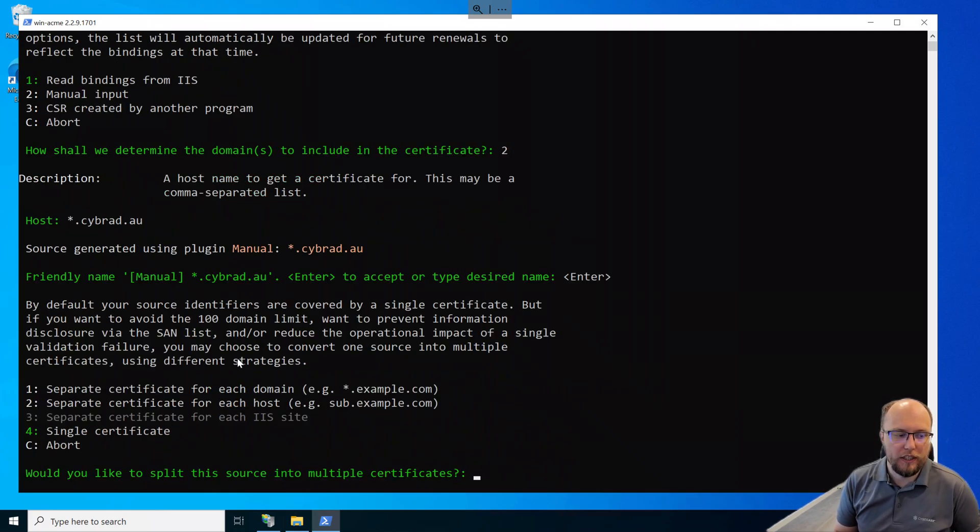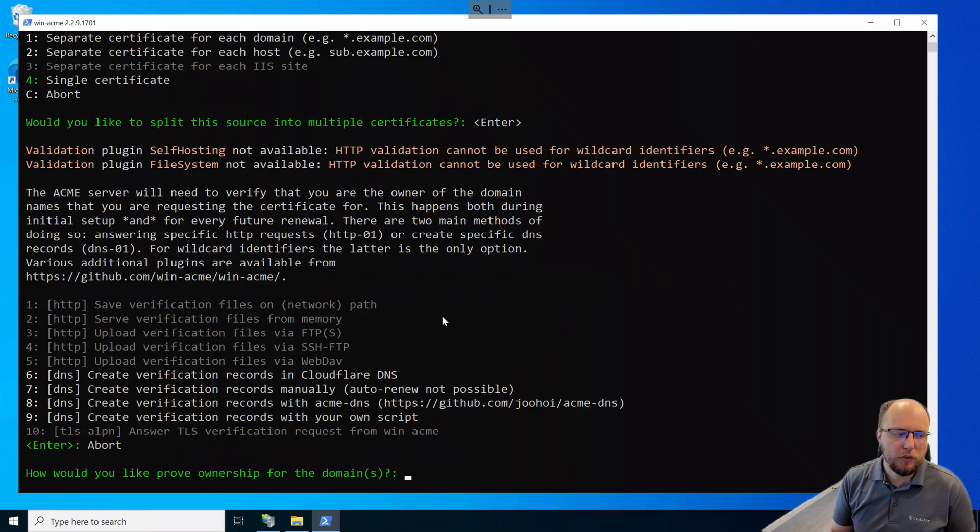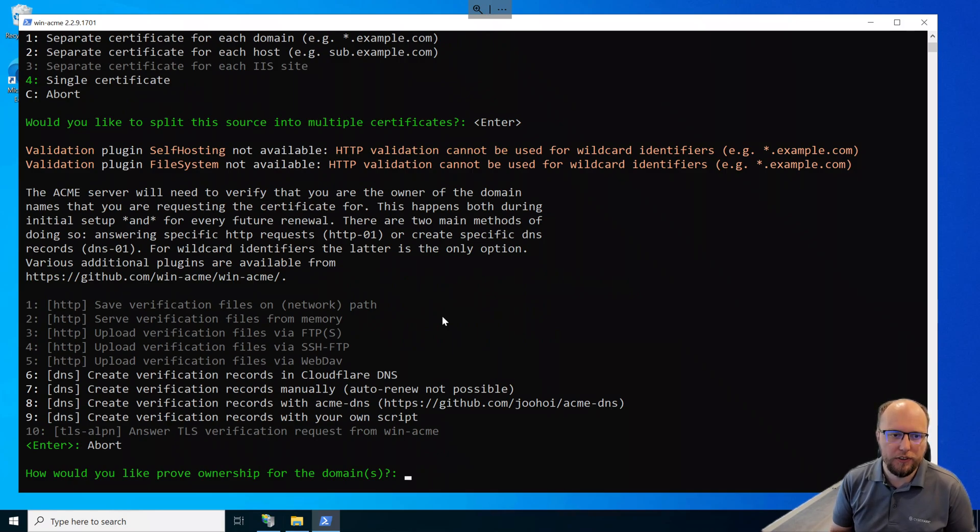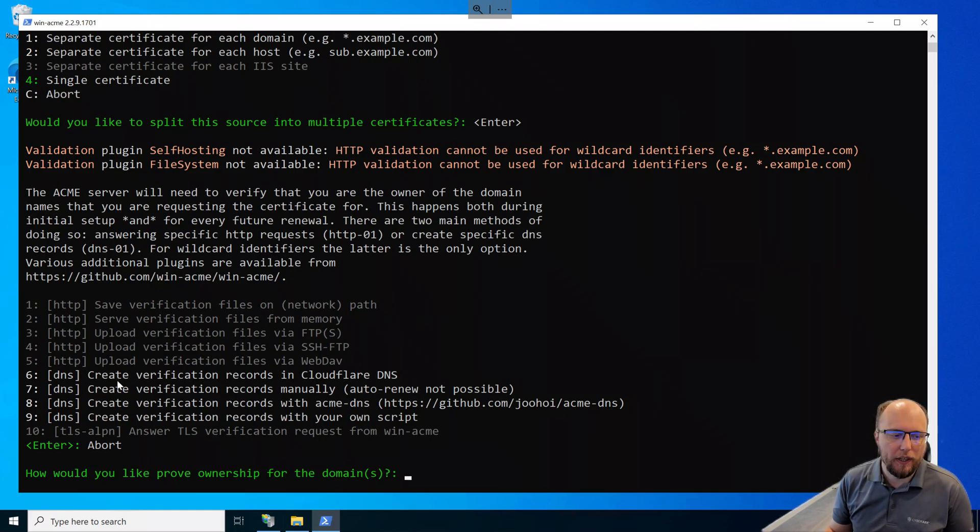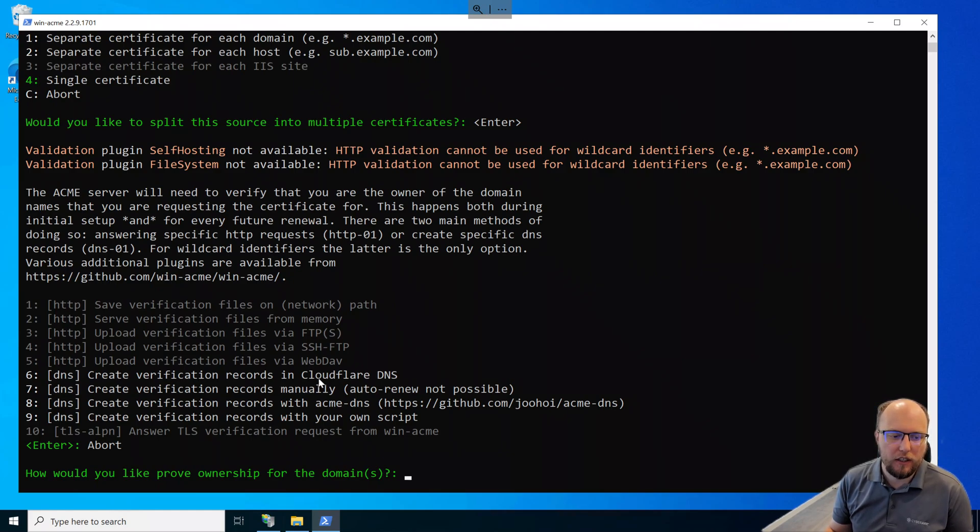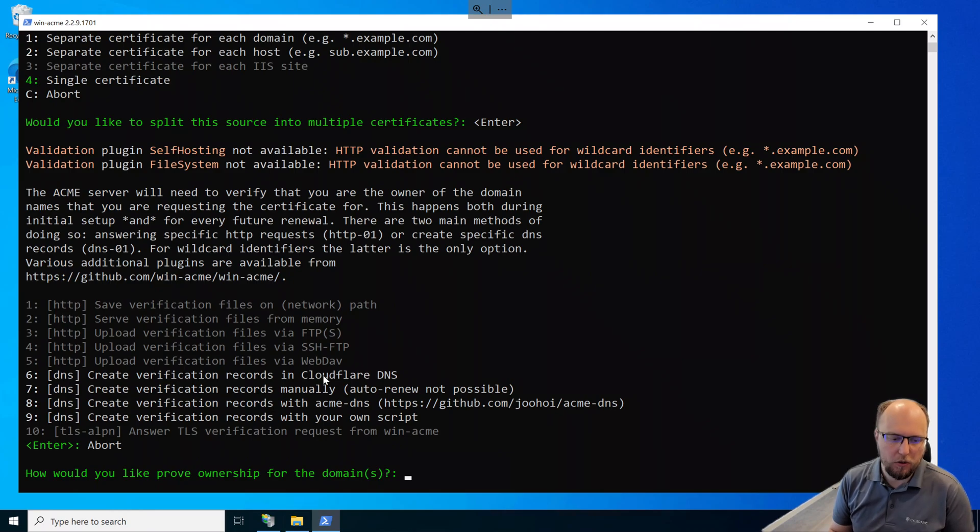We'll just select enter to go with the friendly name of the certificate of the name I've just entered. We'll select the default of 4 here to create a single certificate. And next, we're going to choose which method we're going to use to validate our domain ownership. Now this item here, number 6, will be grayed out if you haven't extracted the Cloudflare plugin that we downloaded earlier. And if you've downloaded other plugins, they'll become available here. So I'll just select number 6.